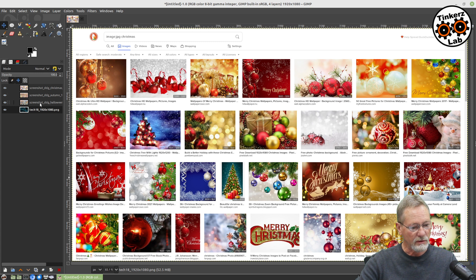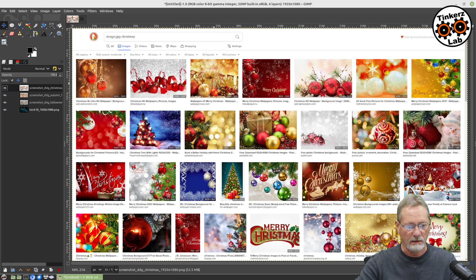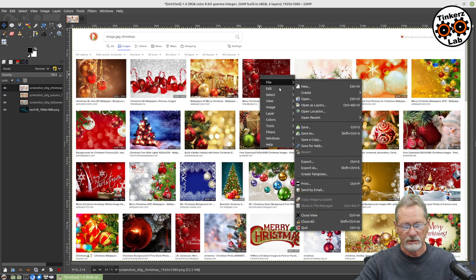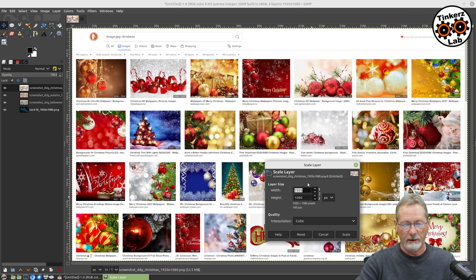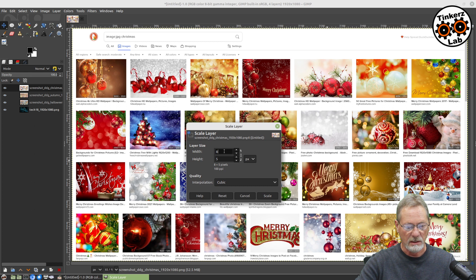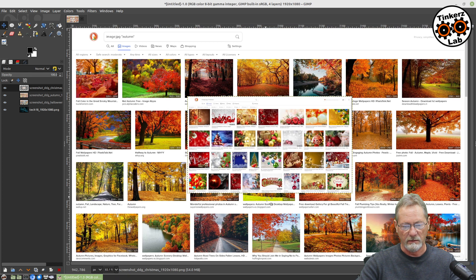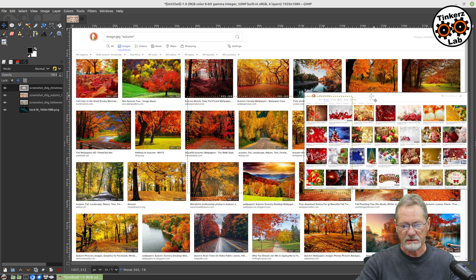Let's go to our Christmas layer. What we want to do is scale it. I've got my Christmas layer highlighted — that's what's showing on top. I'm going to right-click, go into Layer, and scale the layer — not just the image, but the entire layer. I'm going to scale layer and put in 800 by 450. So there's my Christmas layer.